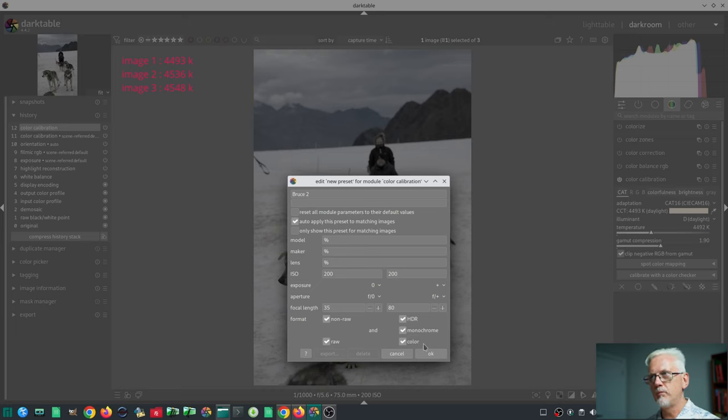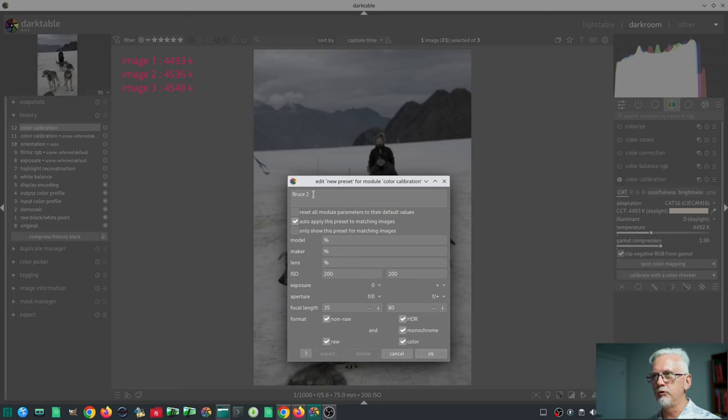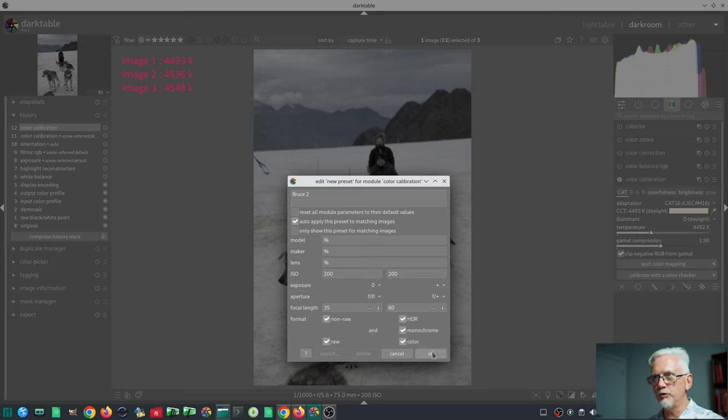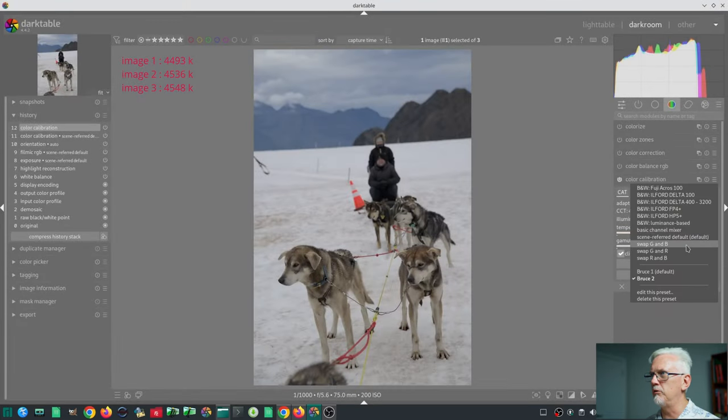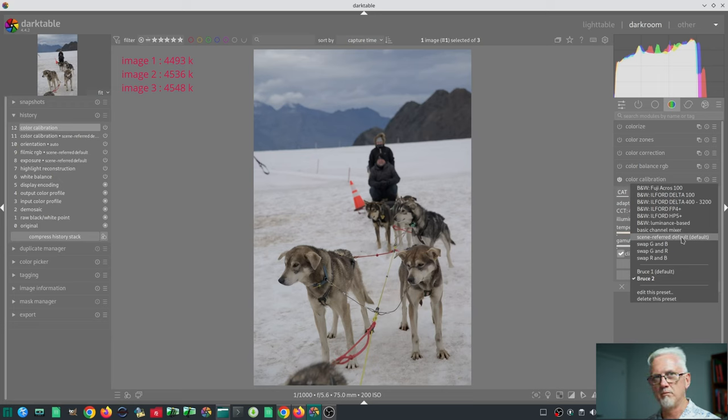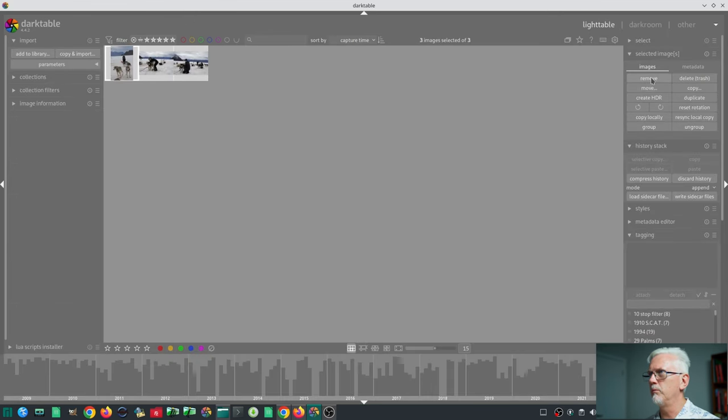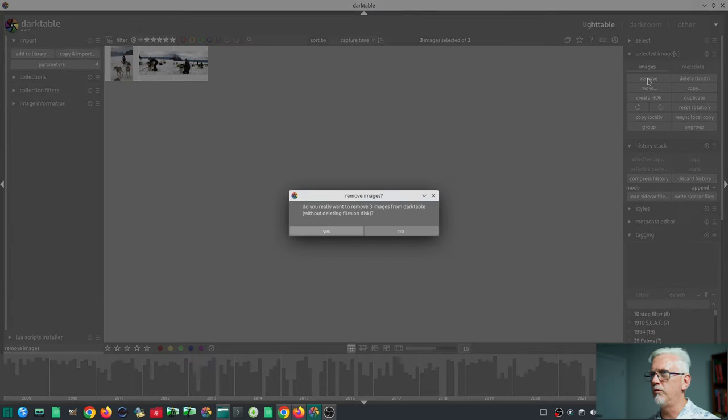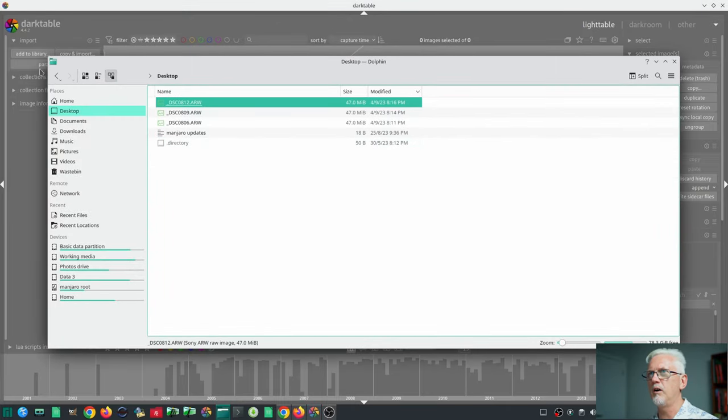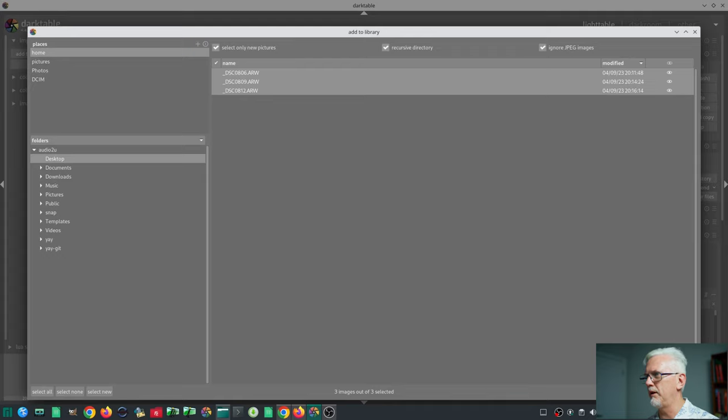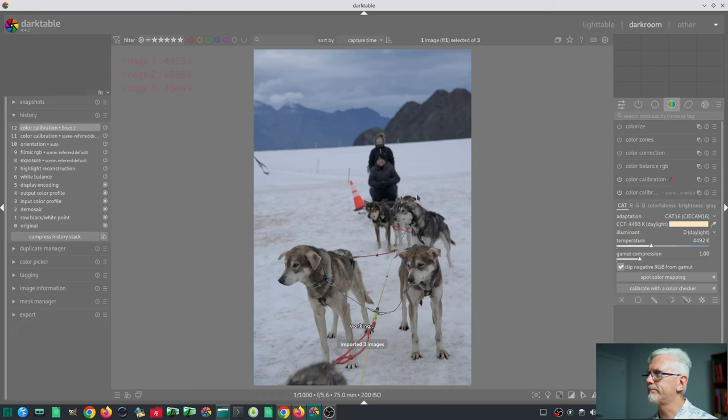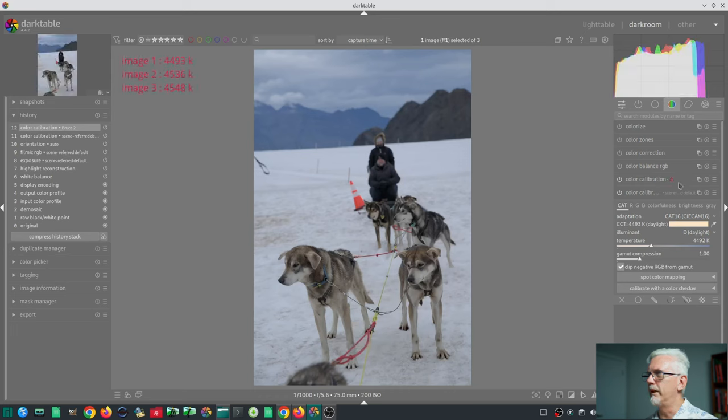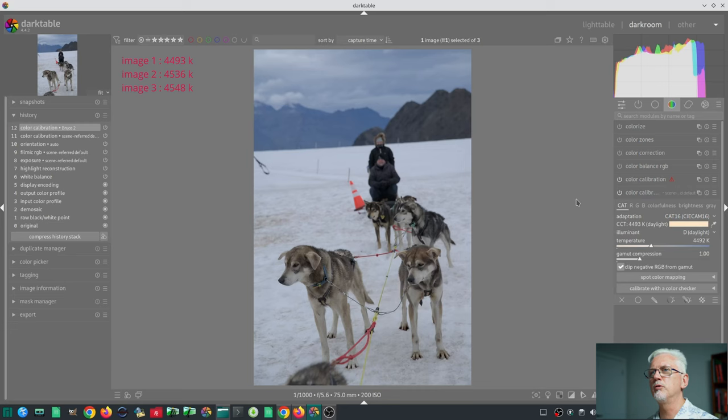So in theory, any images which match these criteria at the time that they are imported into Darktable should get the Bruce 2 preset applied to them, and the Bruce 2 preset should certainly not match the default scene referred default preset. Let's see what happens. Back to the light table, select all, remove, go to the desktop, get rid of the XMP files, add to library, and let's check to see what we got. We're getting an error about there being two instances of the color calibration module.